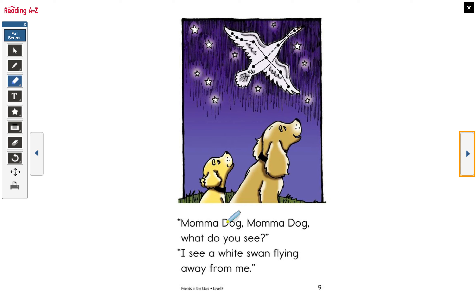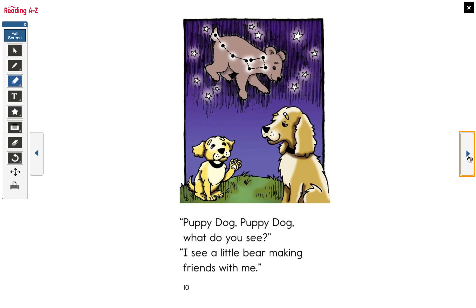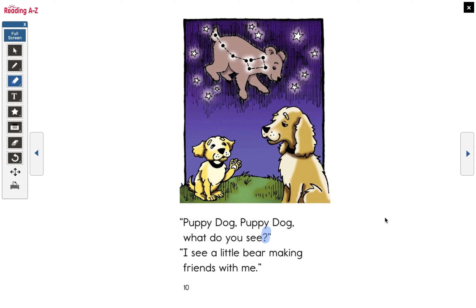'Mama dog, mama dog, what do you see?' 'I see a white swan flying away from me.' Perfect, good, good, good. 'Puppy dog, puppy dog, what do you see?' 'I see a little bear making friends with me.' Excellent.